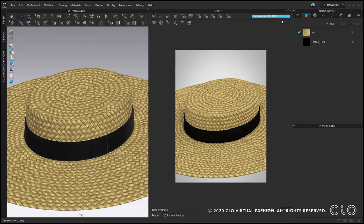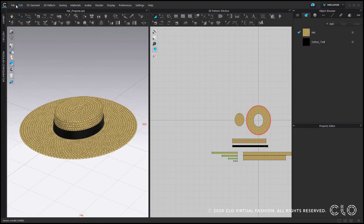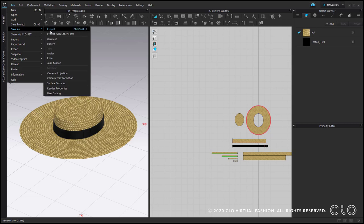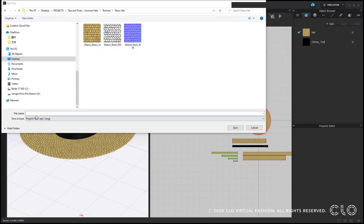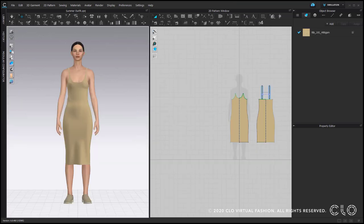If we are happy with the design, we can close the render window and save this hat as a project or as a garment. Maybe you are done with the hat, but maybe you want to use it further for styling.